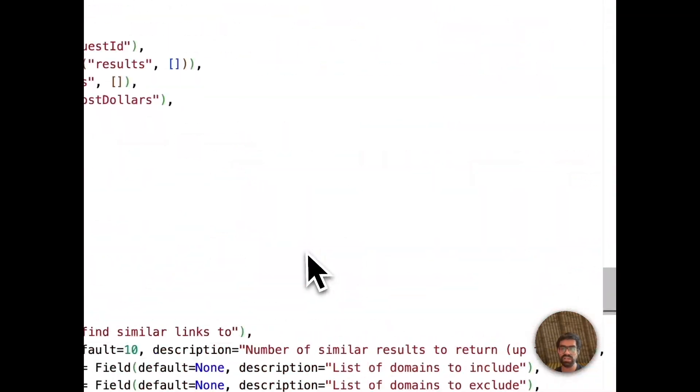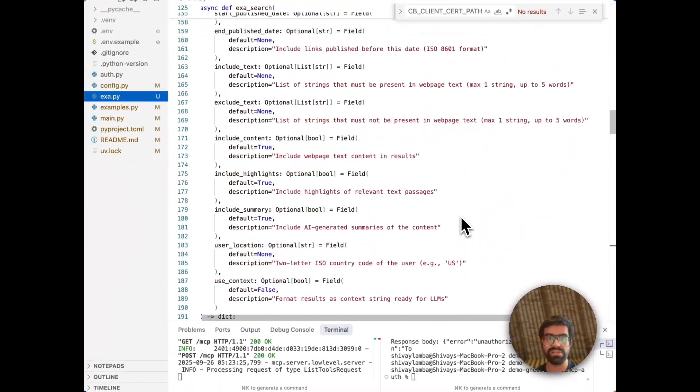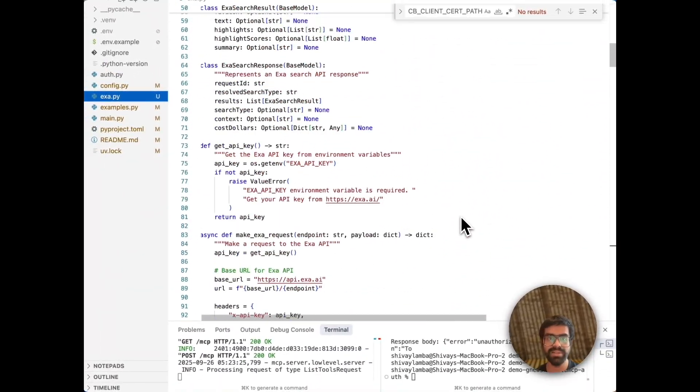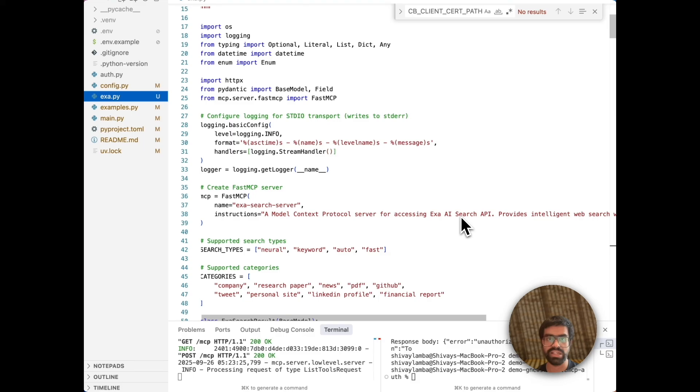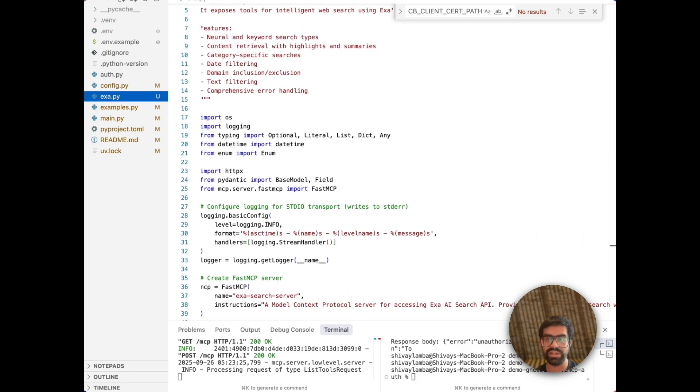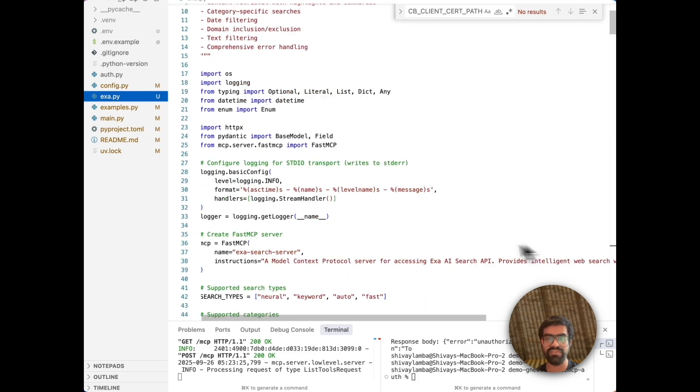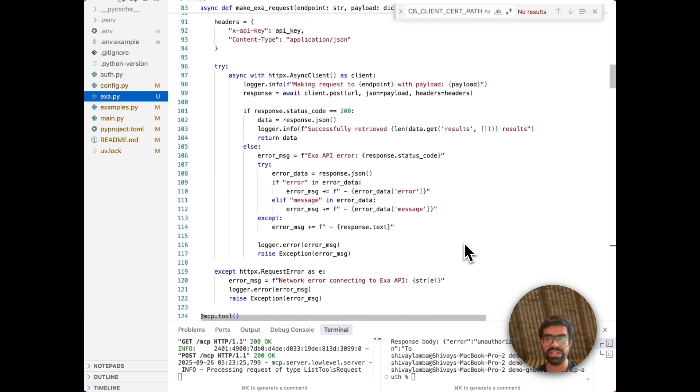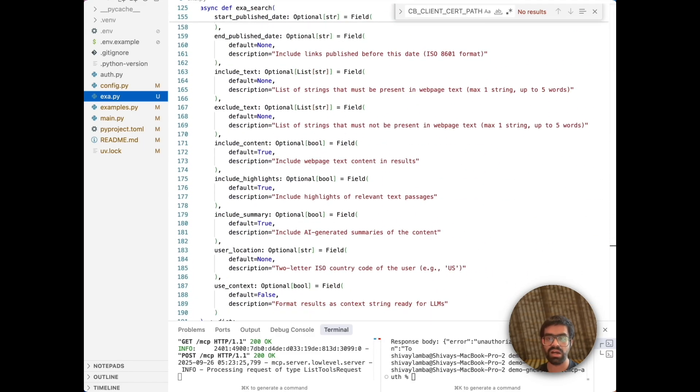Now, let's also take a look at our XA.py. Here, we are initializing a new MCP server for XA, which is an LLM provider. We are using fast MCP. We have a bunch of different tools here, a total of three different tools that we'll be using.